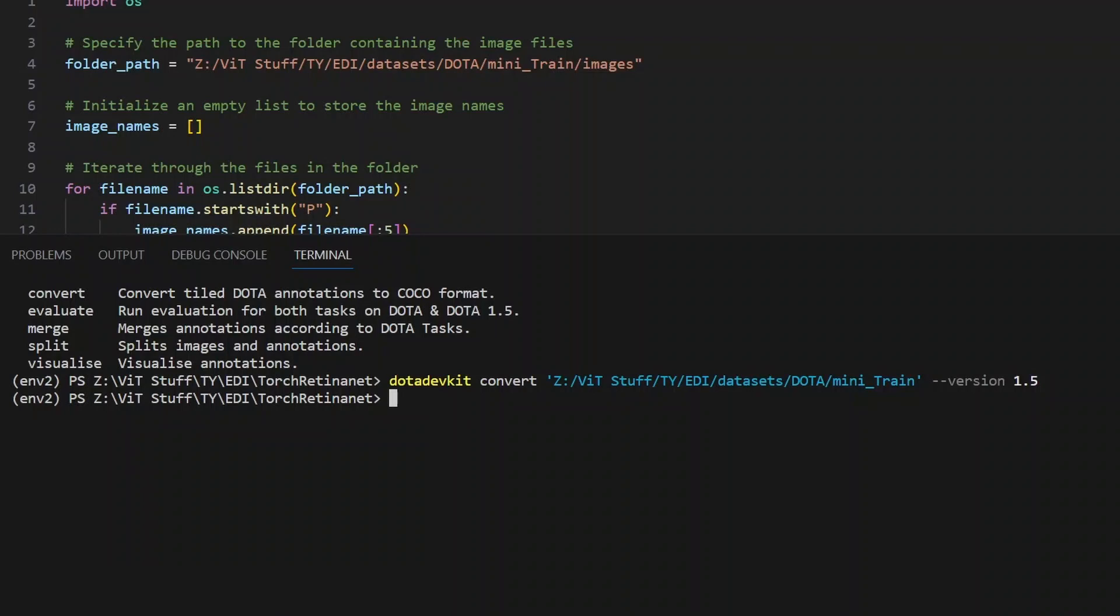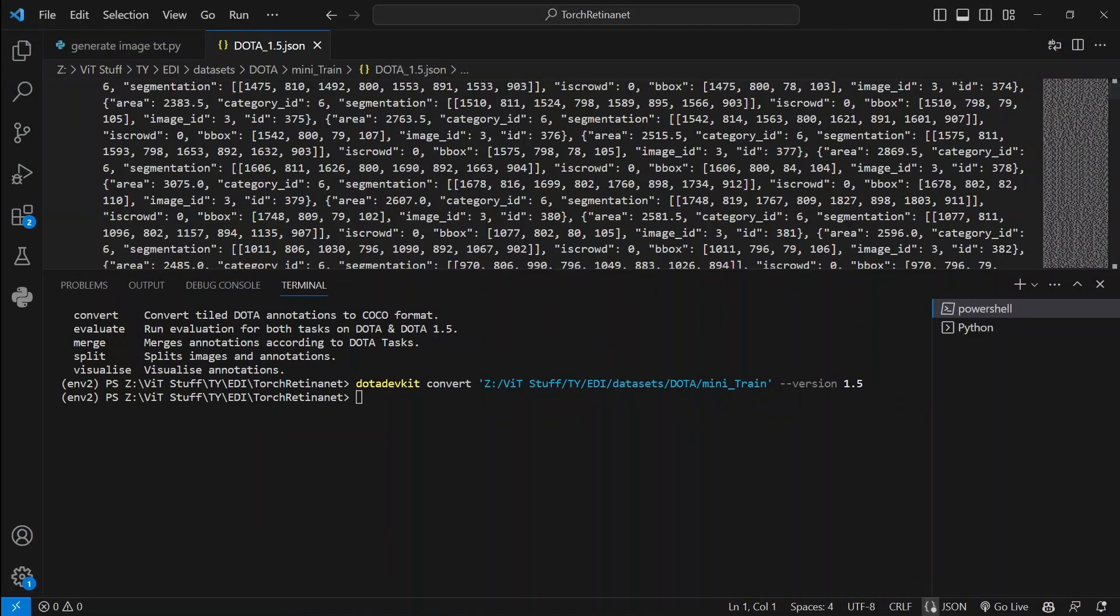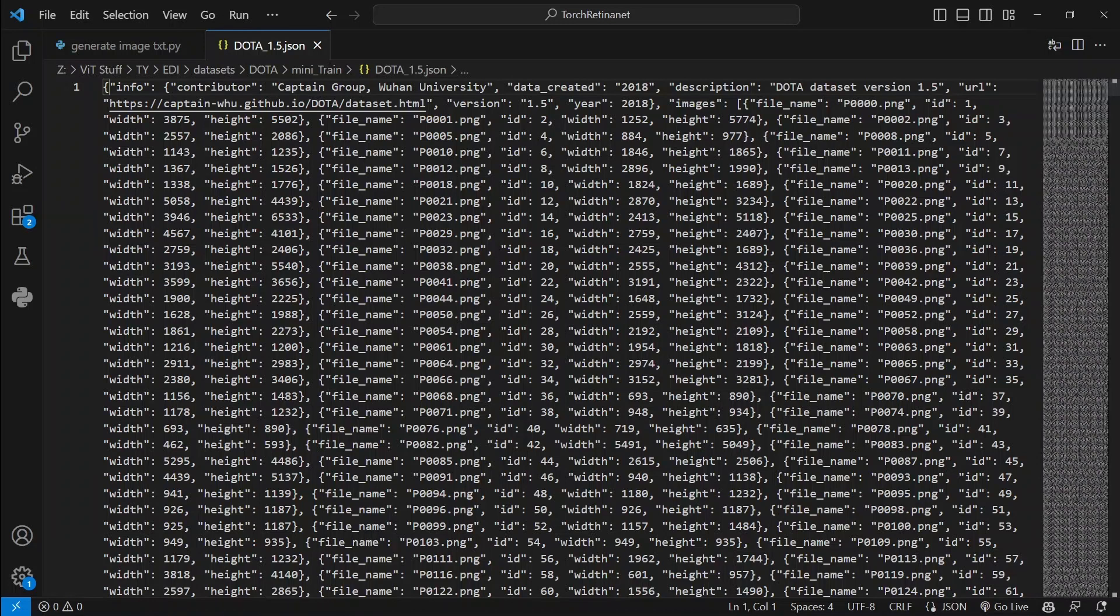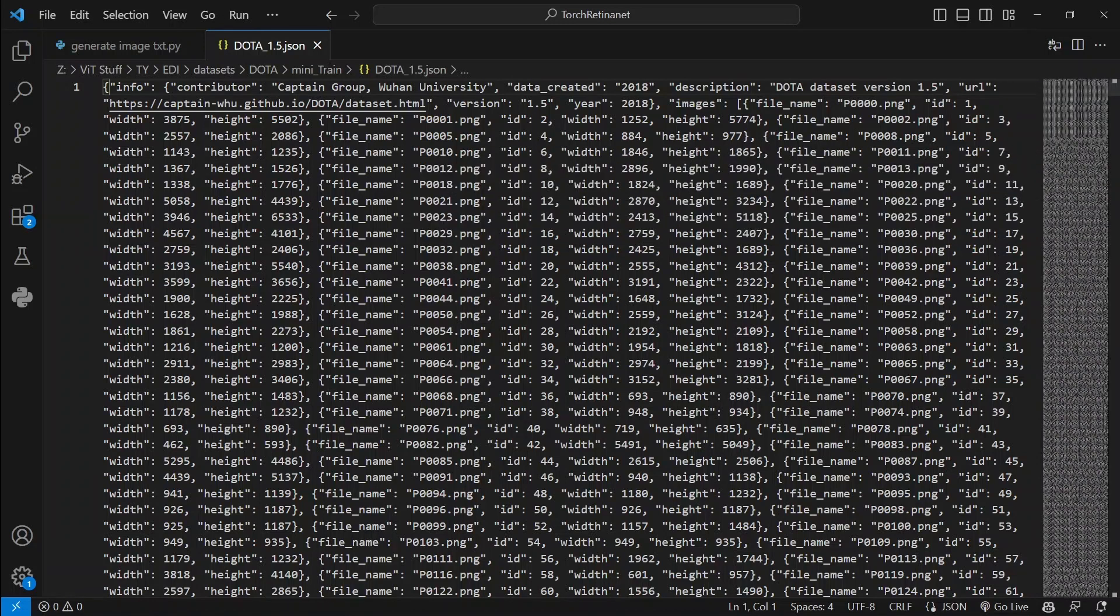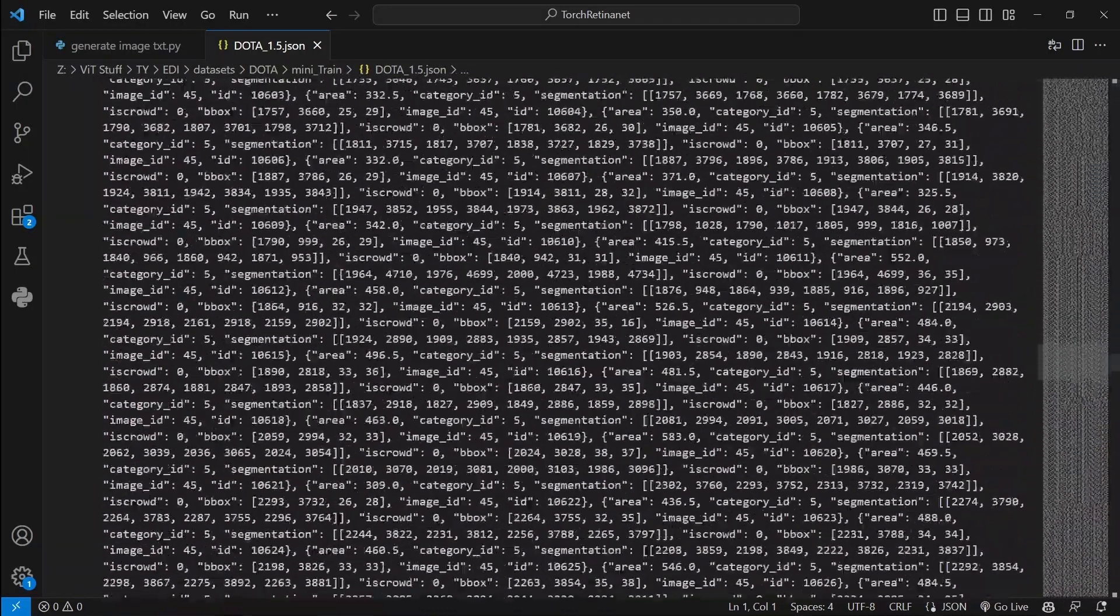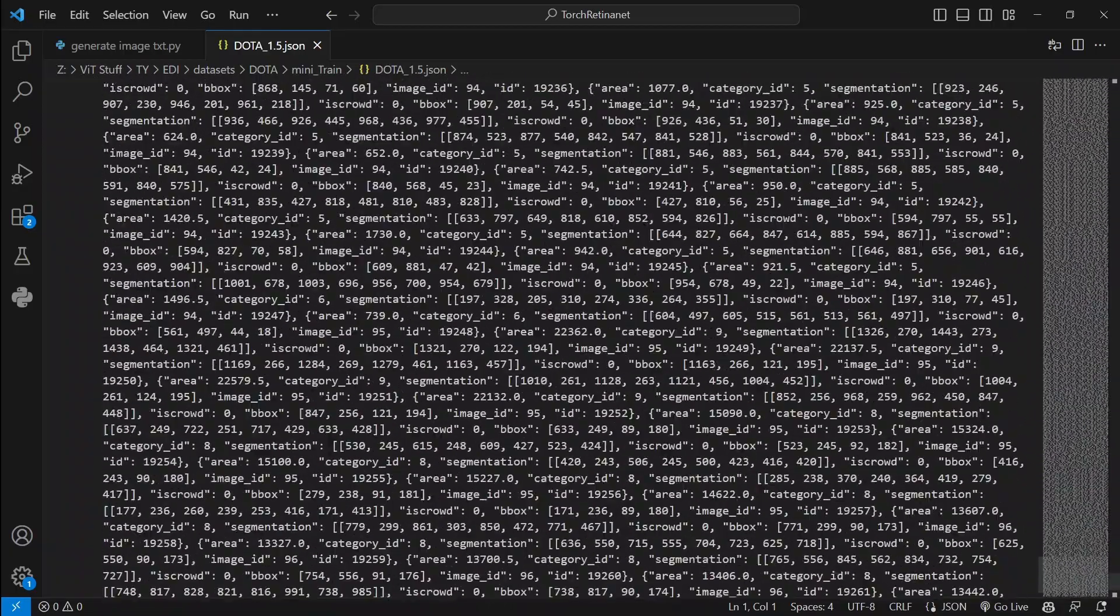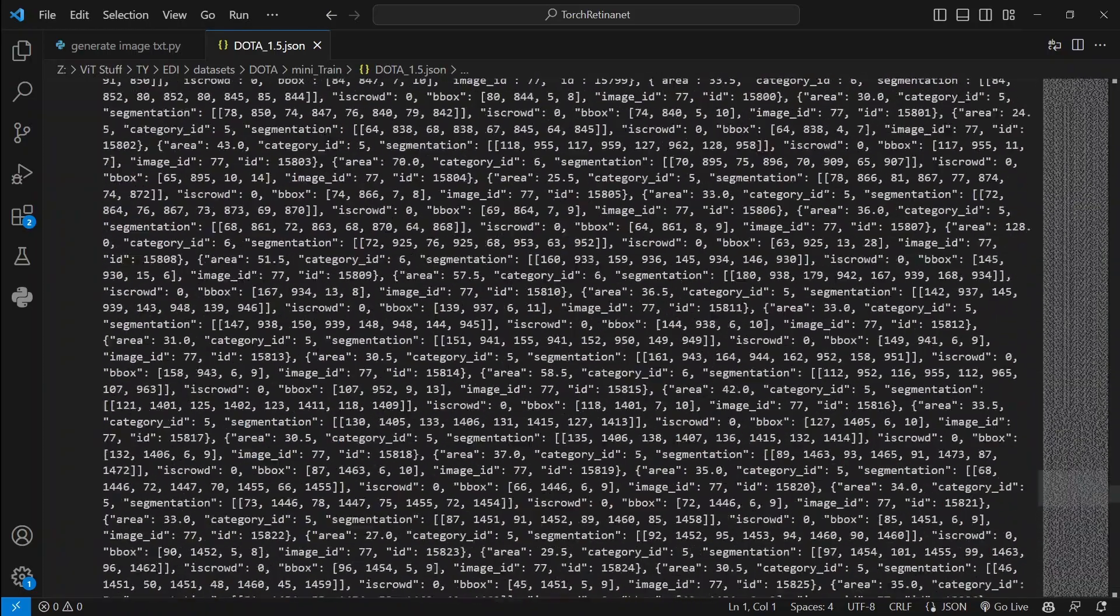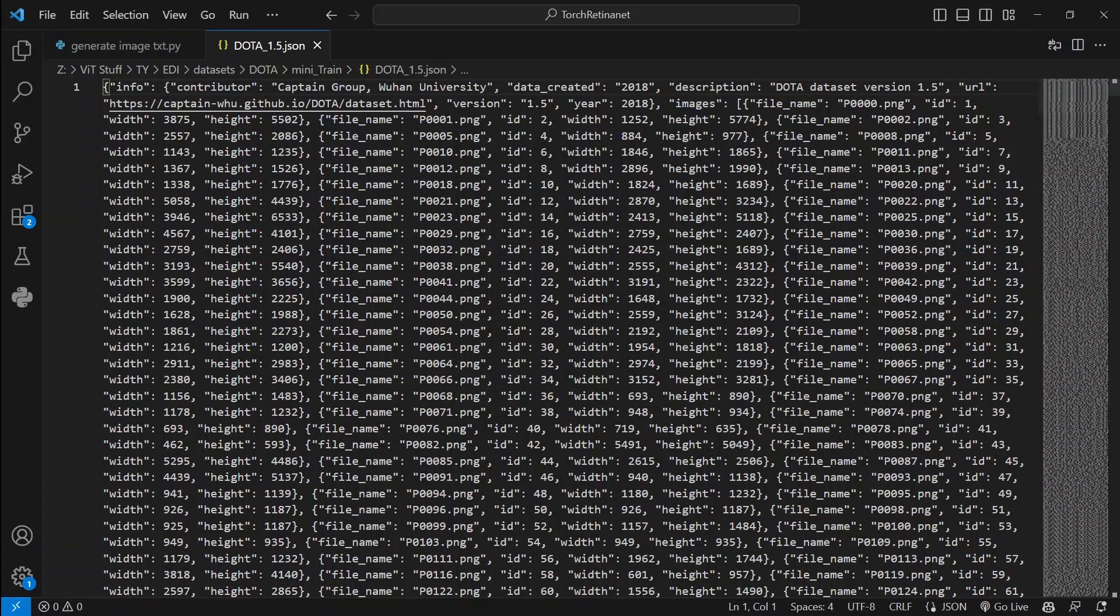As you can see here, this is the required annotated format, or you can see the JSON file of the dataset that you want to train your object detection model on. As you can see, it is just a huge pile of annotations, but it is not meant for human readability but is meant for parsing using the code. We have completed the conversion of DOTA tiled text annotations into standard COCO dataset format. Happy training!